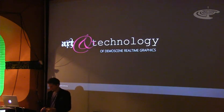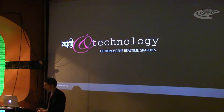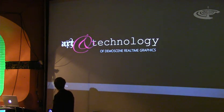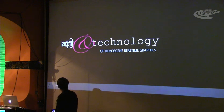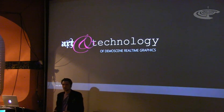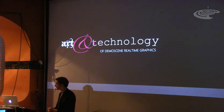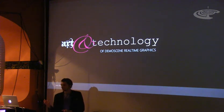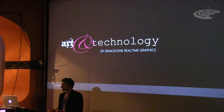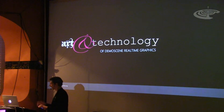Thanks for coming, everybody. Since we have three or so English guests, I will try to annoy you with my English accent. So I want to use the opportunity to tell you a little bit about the demo scene. Some of you might know everything I'm going to tell you, some of you might know nothing at all.